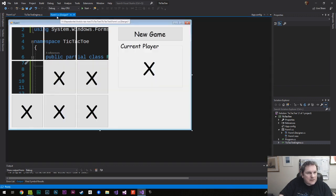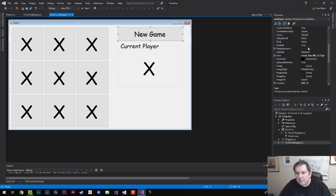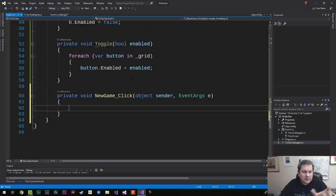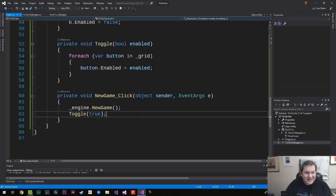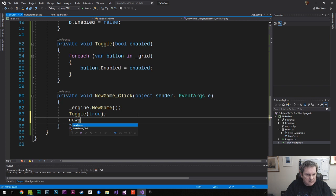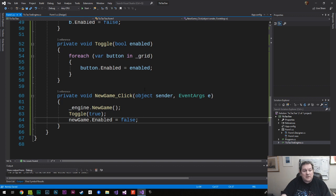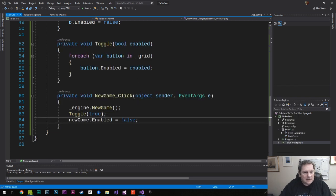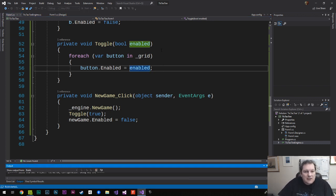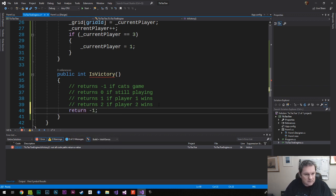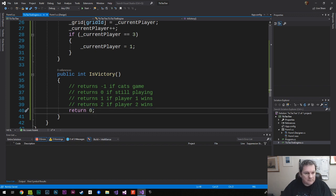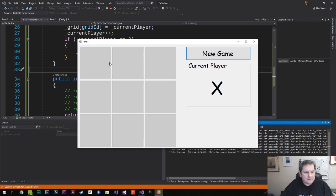For the New Game button, I double-click it to create a click event. Inside, I call engine.NewGame(), then ToggleEnabled(true) to re-enable all grid buttons, and set newGame.Enabled = false so the player can't keep hammering the new game button during play.